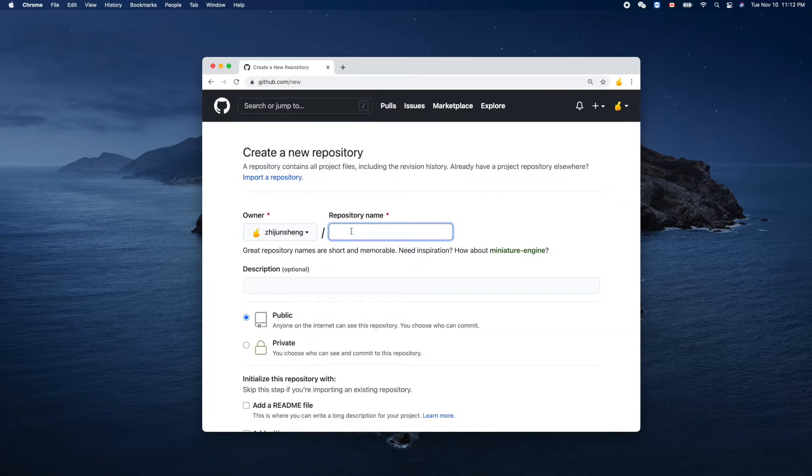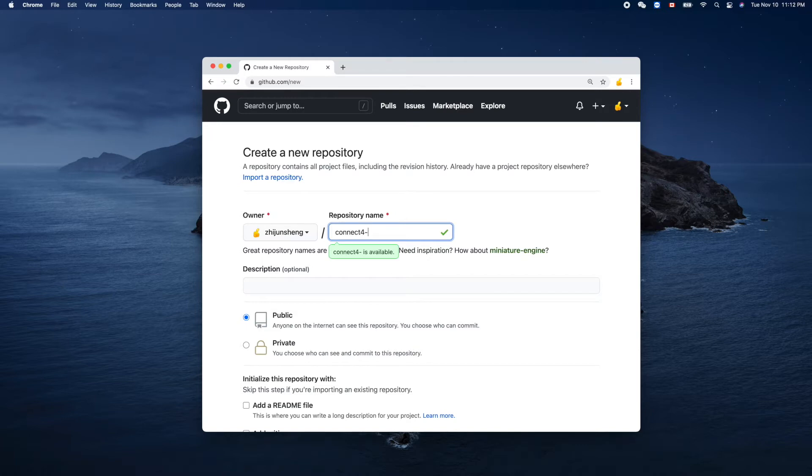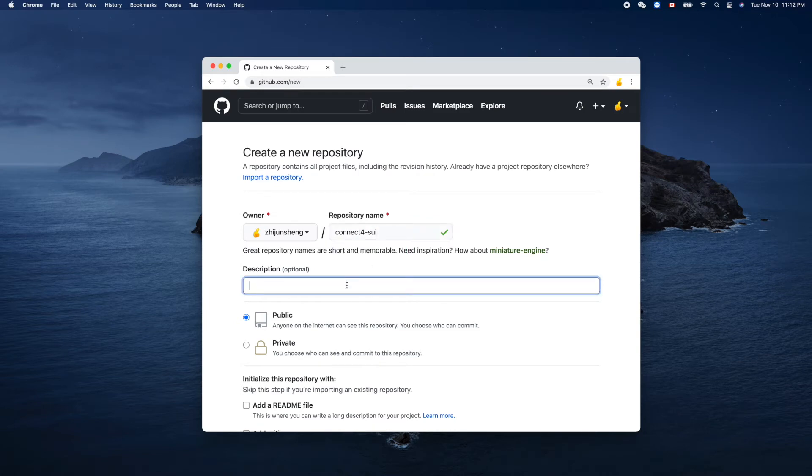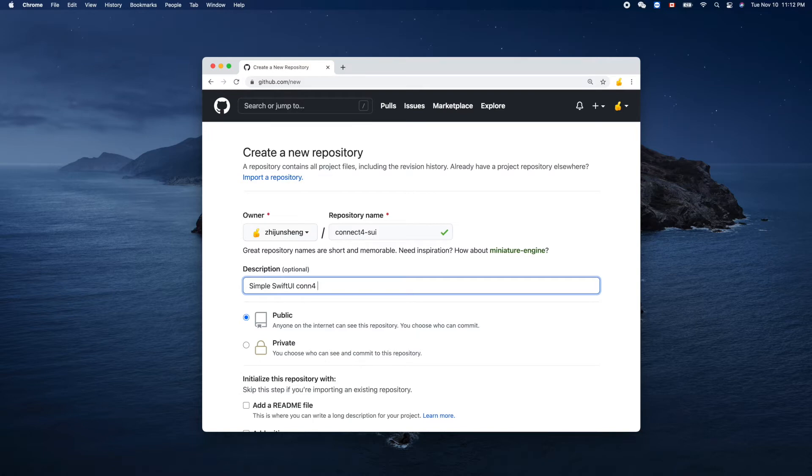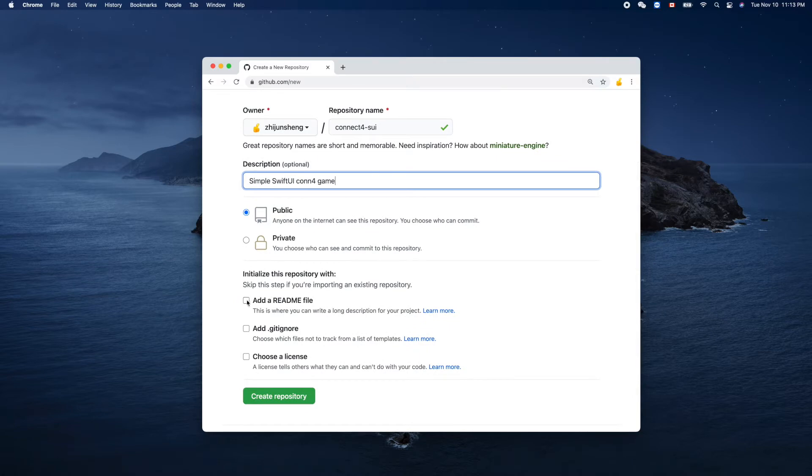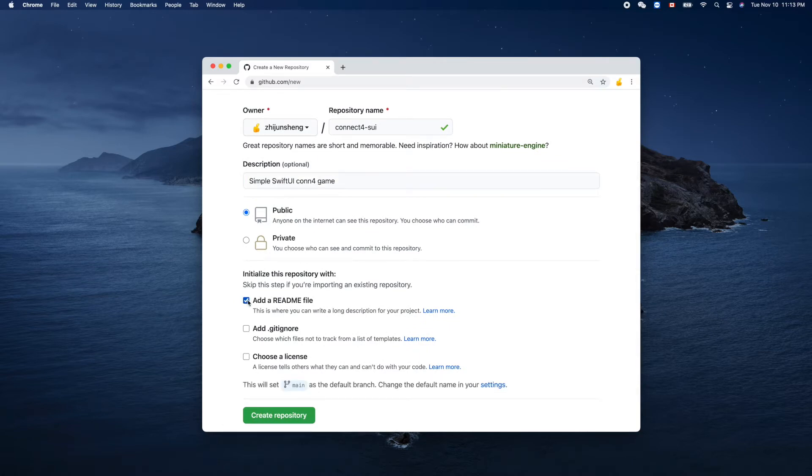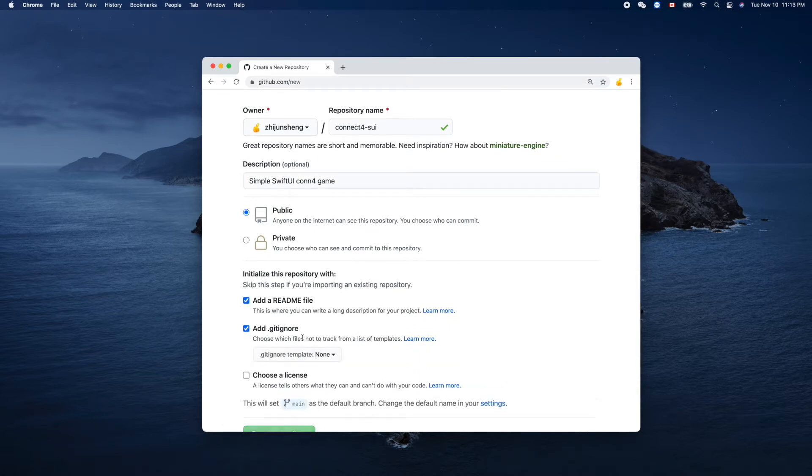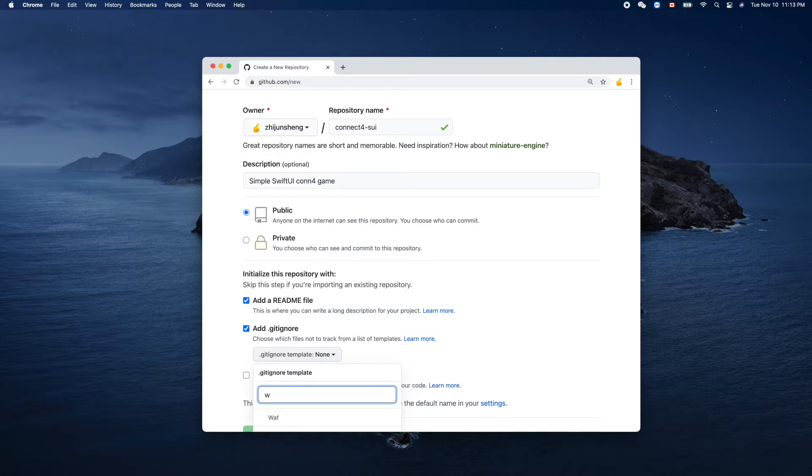I'll use connect-4 dash Swift UI for the name. Swift UI. Okay, so a simple Swift UI Connect Four game. Public, yes, so everyone can have access to that. GitHub Swift, we are using the Swift programming language.